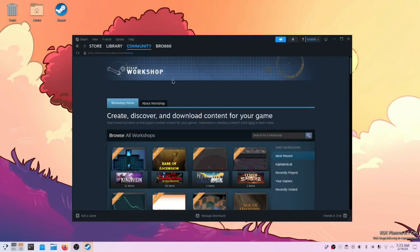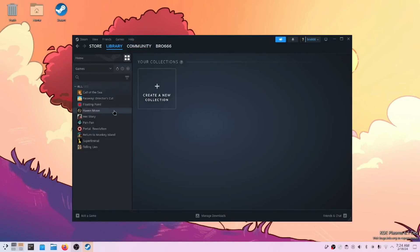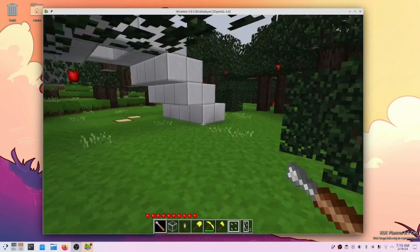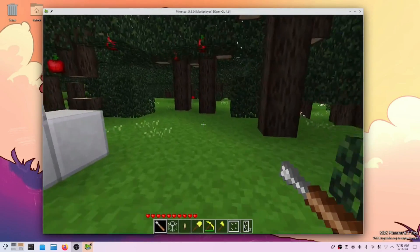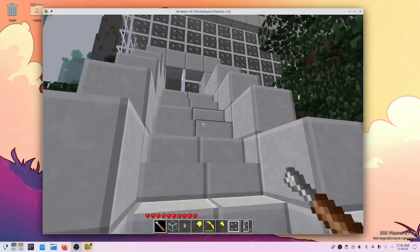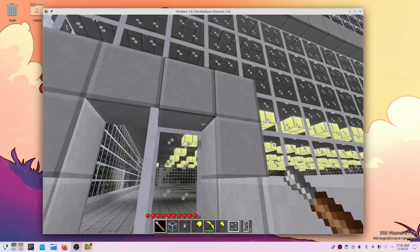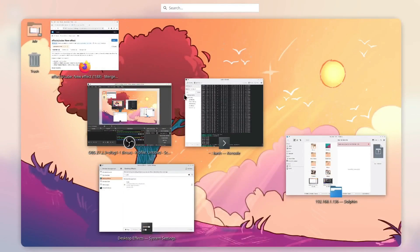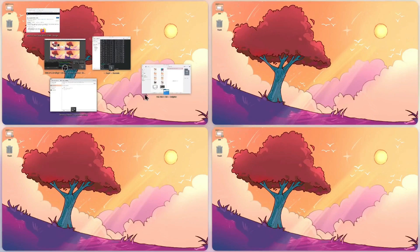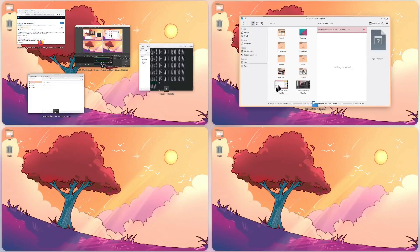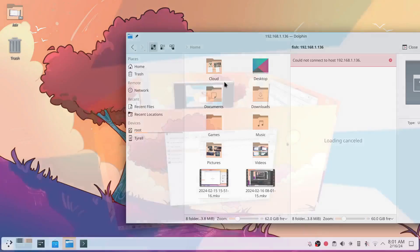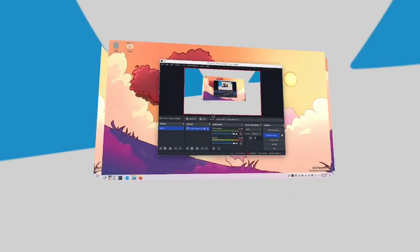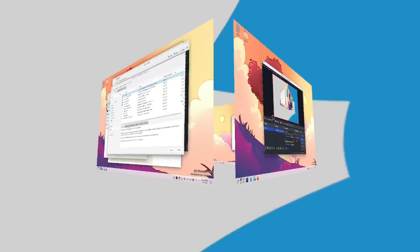Encased in a sleek full aluminum chassis, the KDE Slimbook 5 sports a stunning 16-inch IPS anti-glare display with a 16:10 aspect ratio, 165 hertz refresh rate, and a crisp 2560x1600 pixel resolution. Your visual experience reaches new heights.